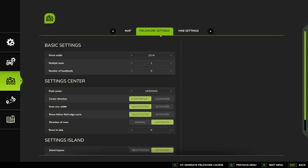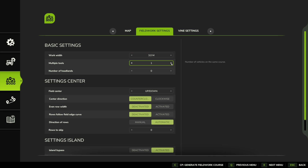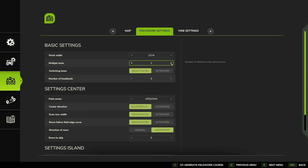Now for our fieldwork settings, the first thing we need to change — we've got our working width defined — we need to go through and have Multiple Tools selected.